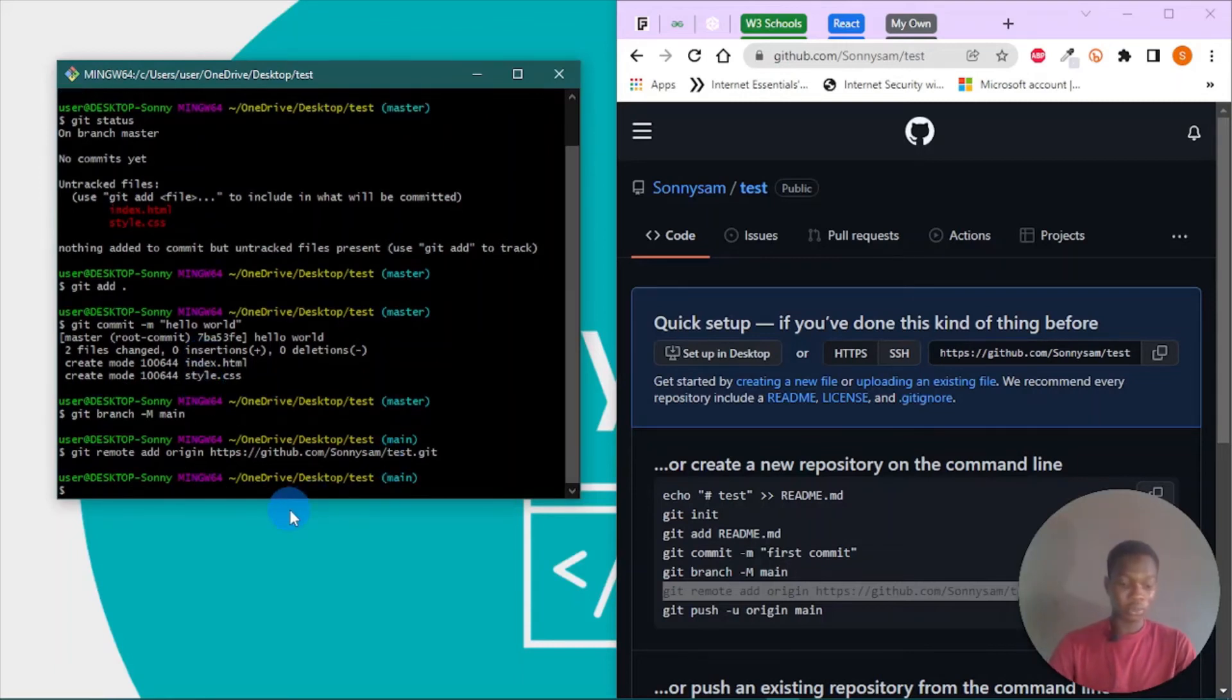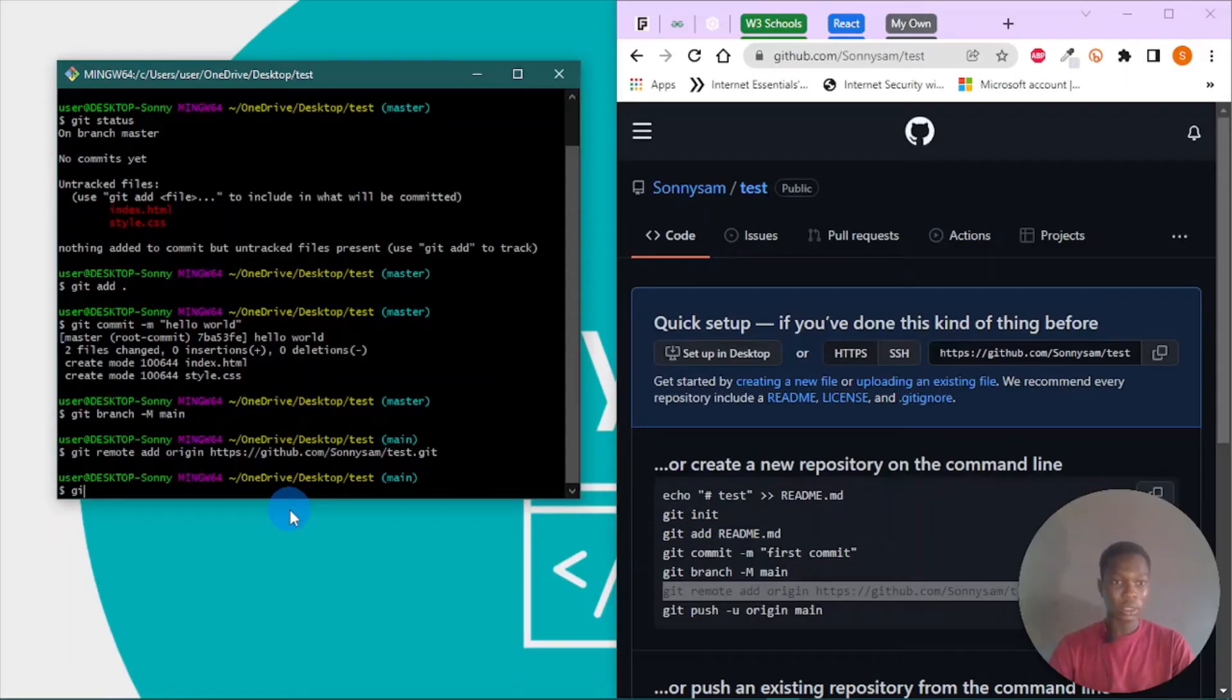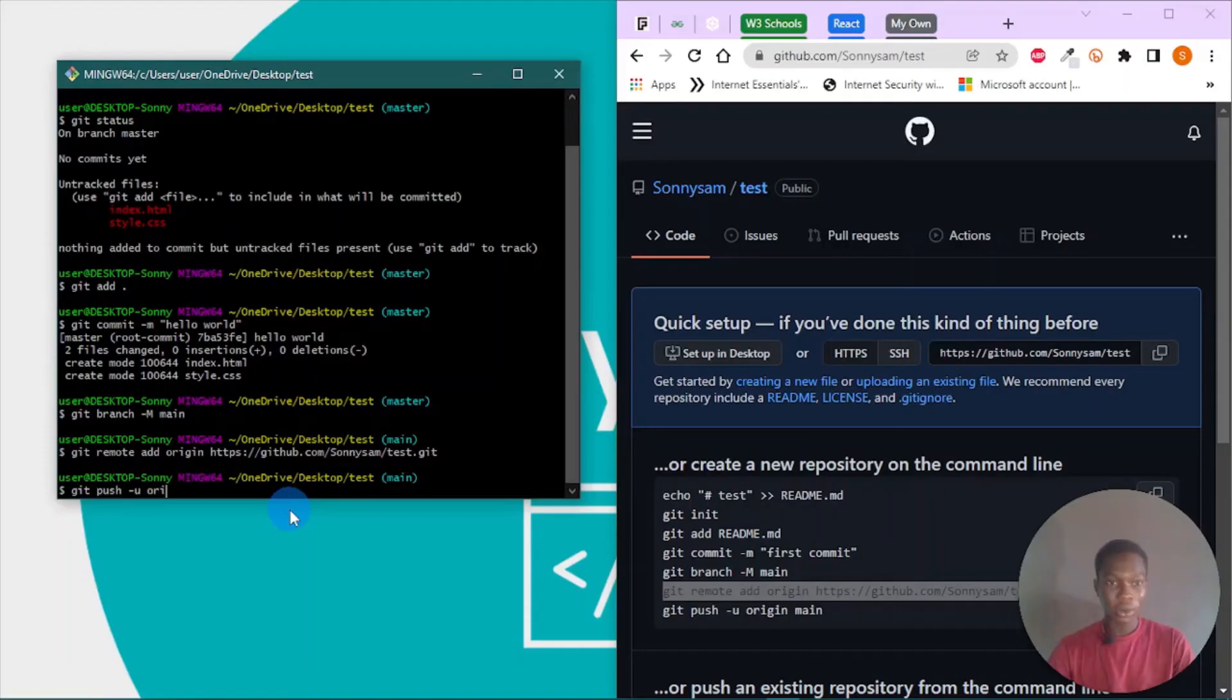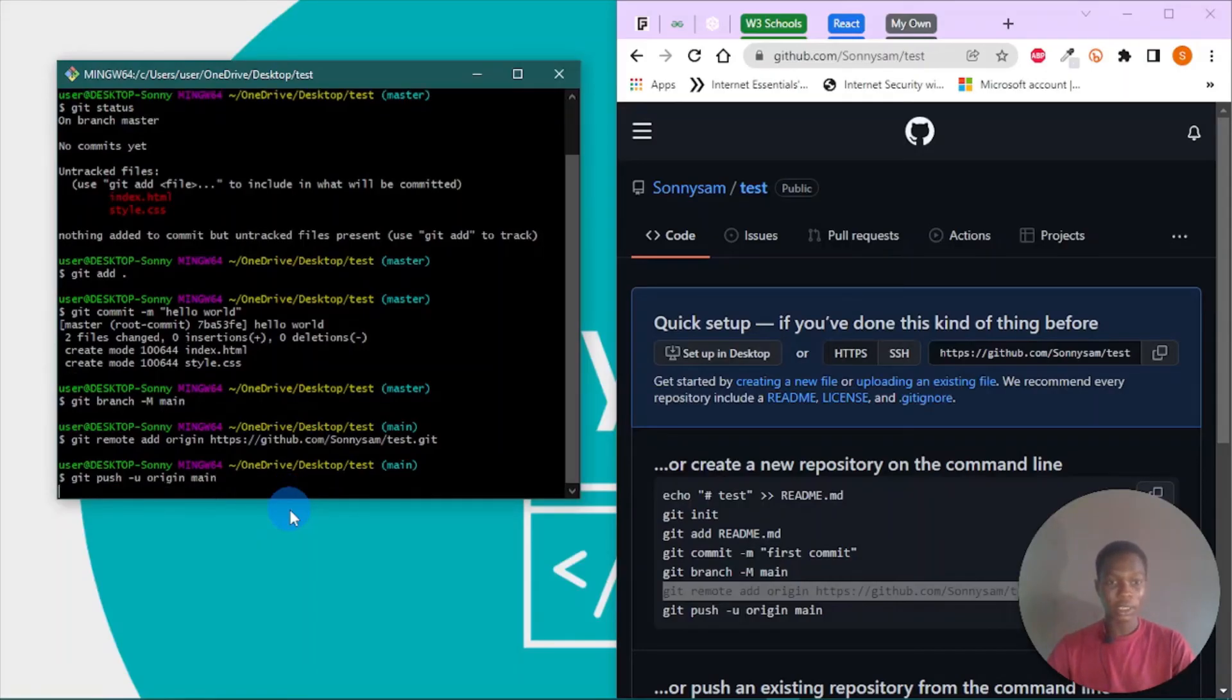Next we're going to push our code, so we can do git push hyphen hyphen U, and we are targeting the origin, so the origin should be the main. Let's hit enter.